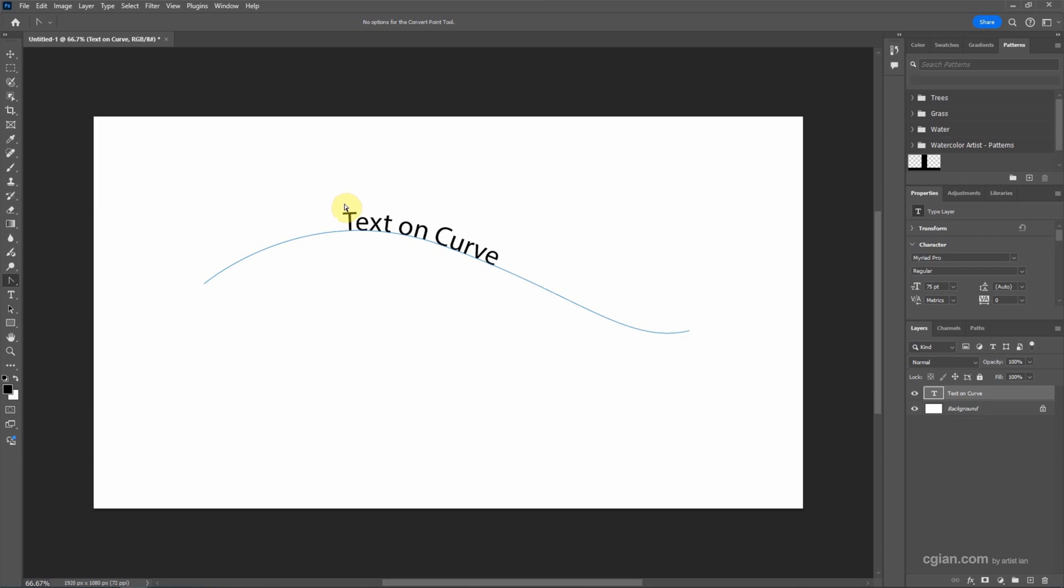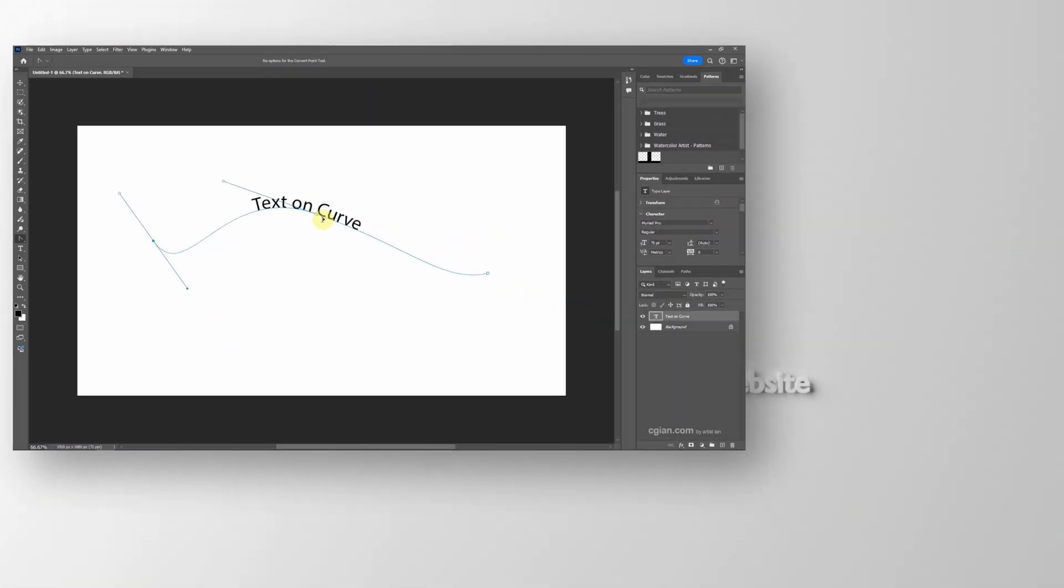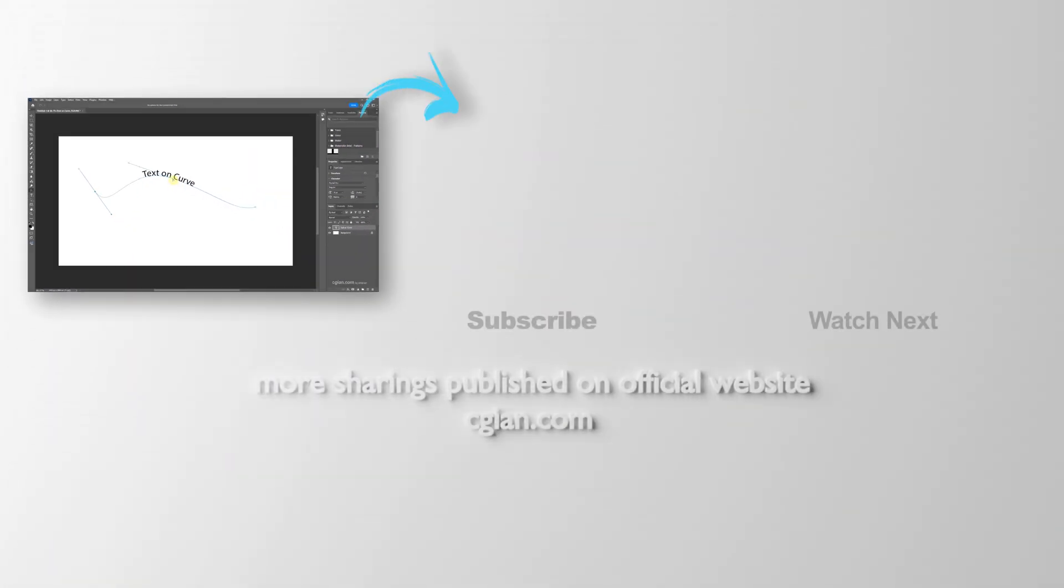Now, if you want to change the shape of the curve, we can smash the point and move it. Something like this. So the text will follow the curve.